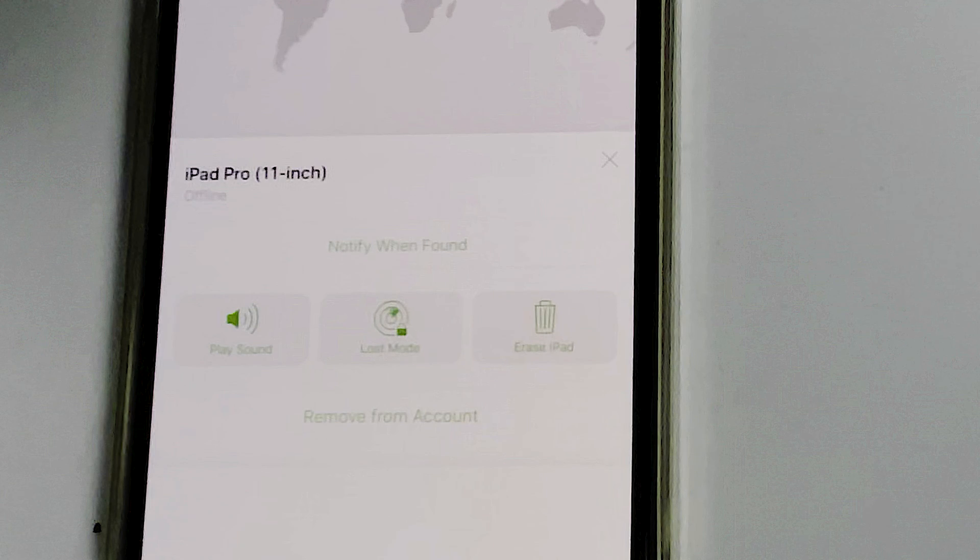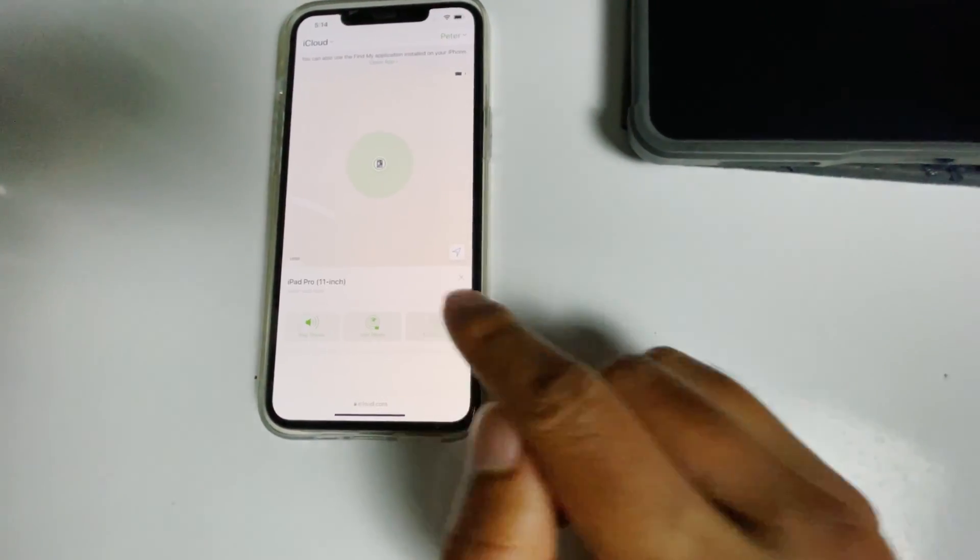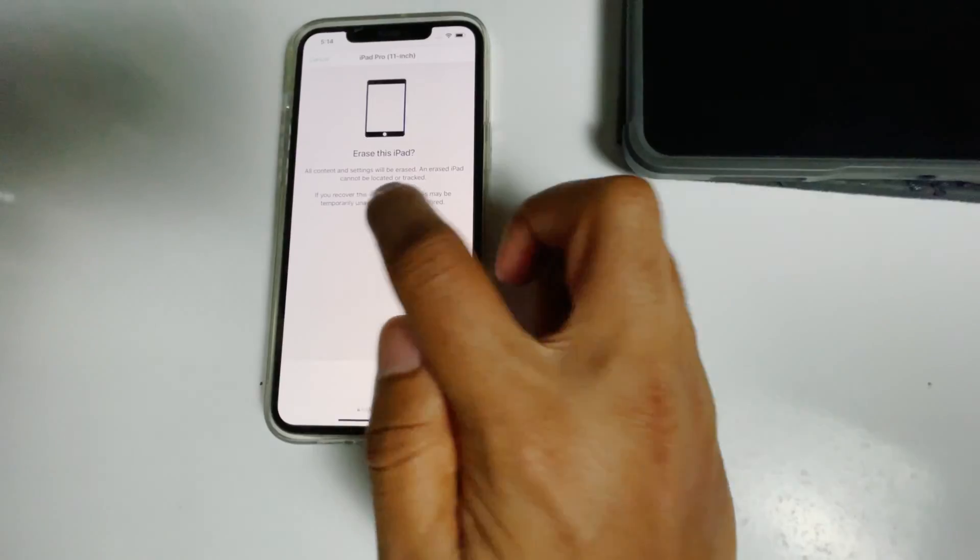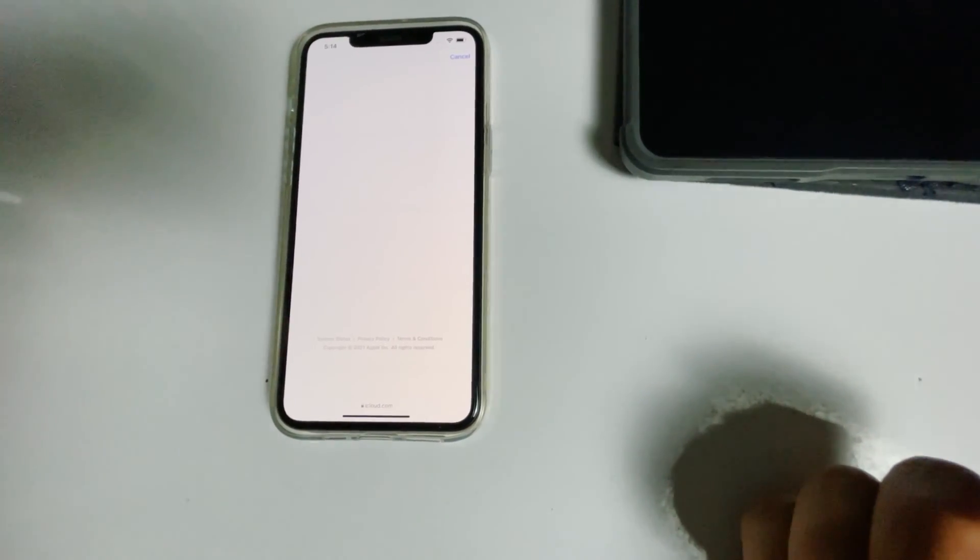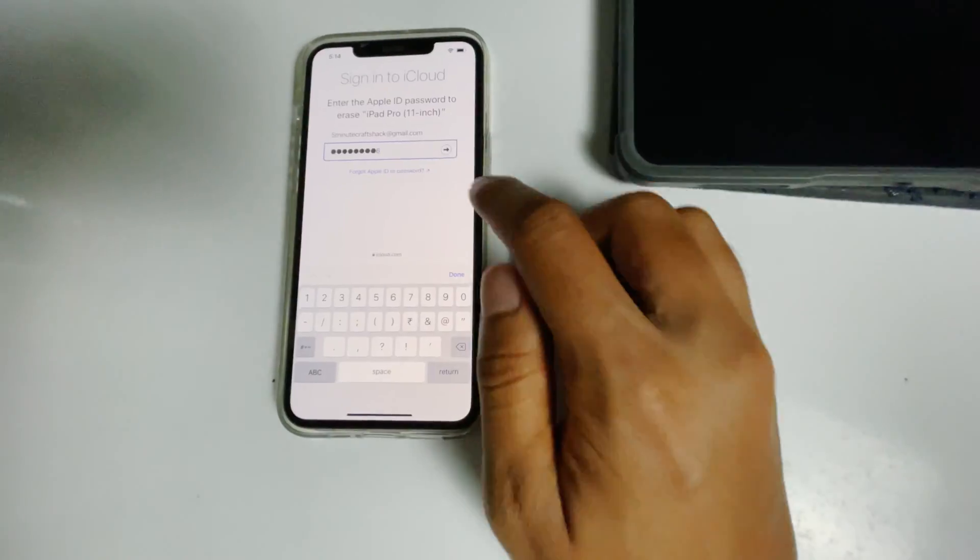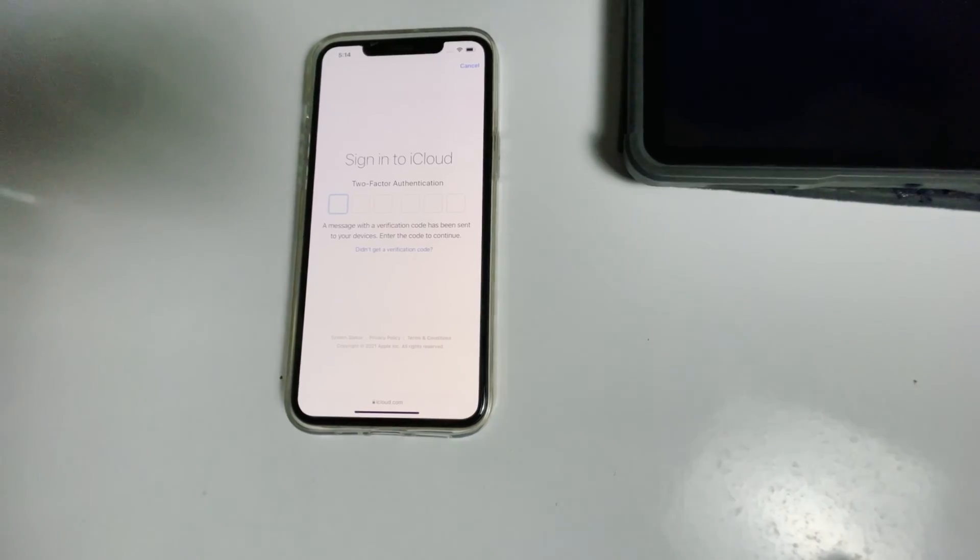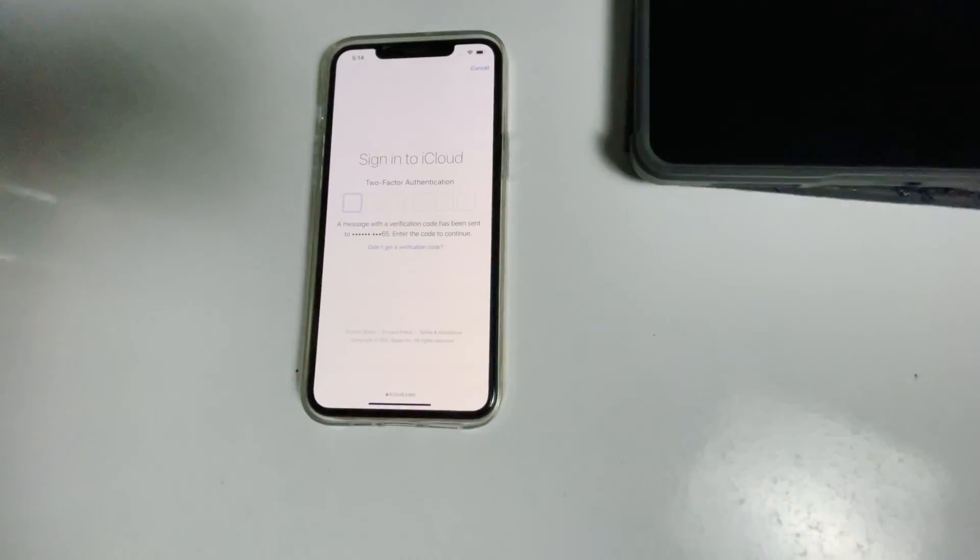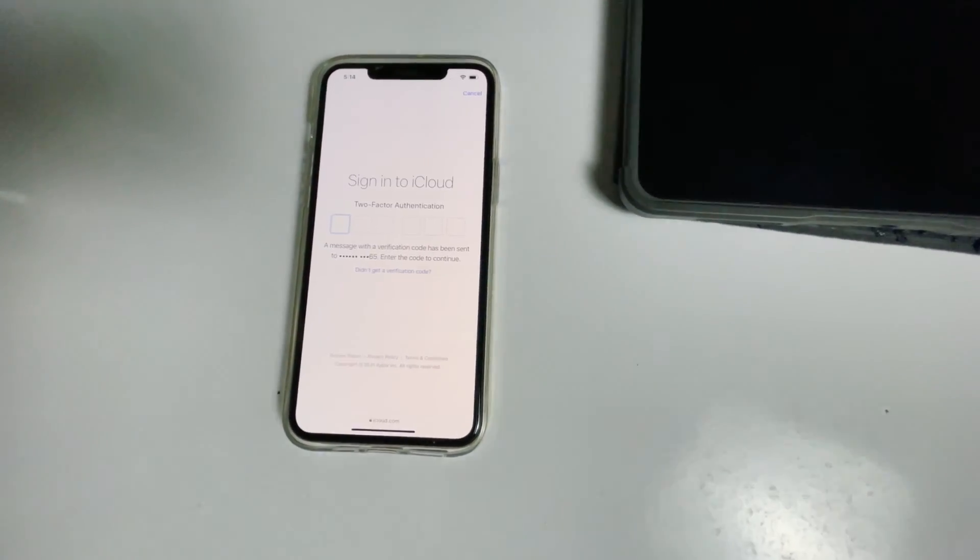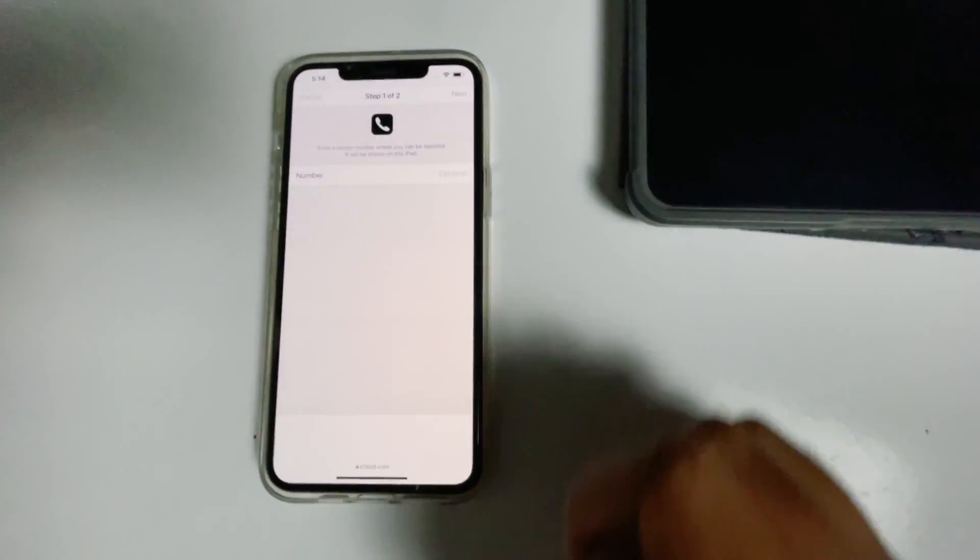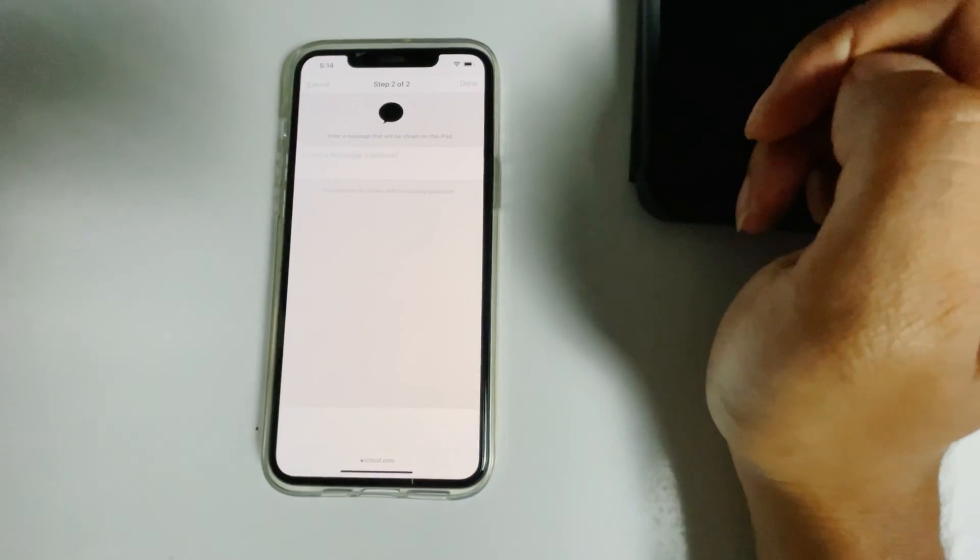From here, you will be able to see an option called Erase iPad, tap on that. Go for continue. Re-enter the password of iCloud account. Once again, you have to do the two-factor authentication. Go for next. Go for done.